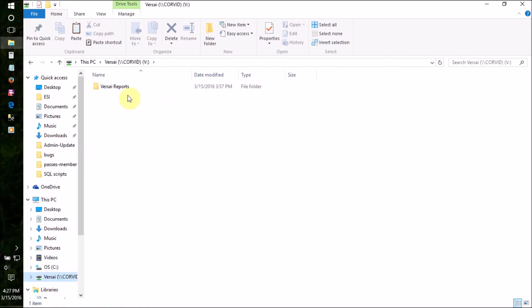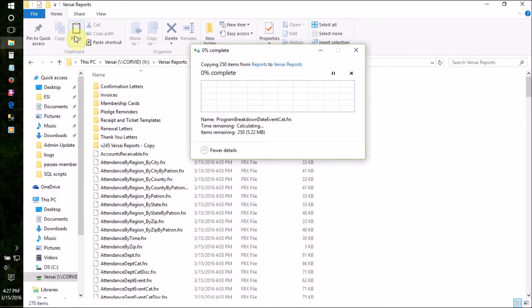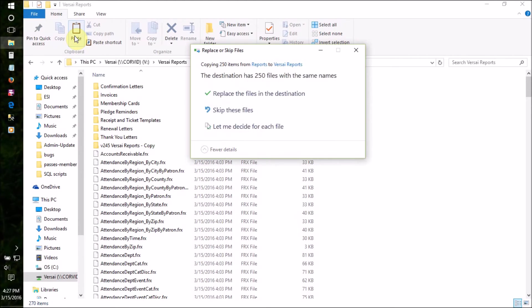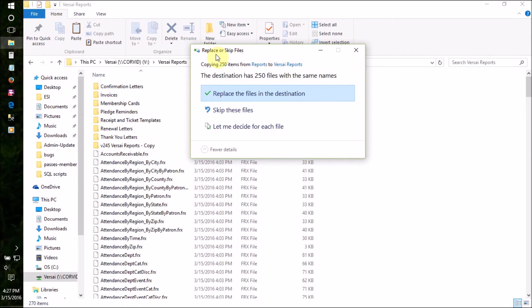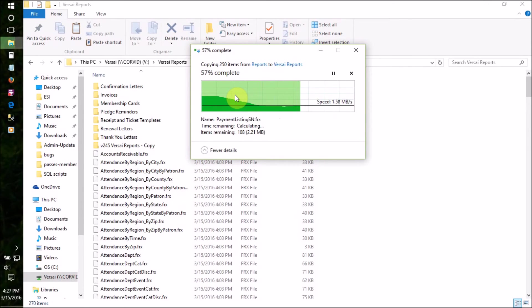Now, return to the Versailles Report Forms folder on your network share. Paste the copied files using the paste function in the menu or by pressing the Ctrl and V keys on your keyboard. When prompted, make sure you choose to replace all of the existing files with the newer versions.